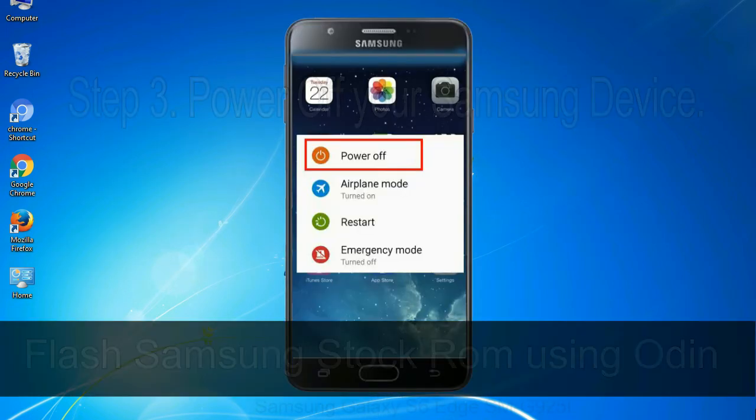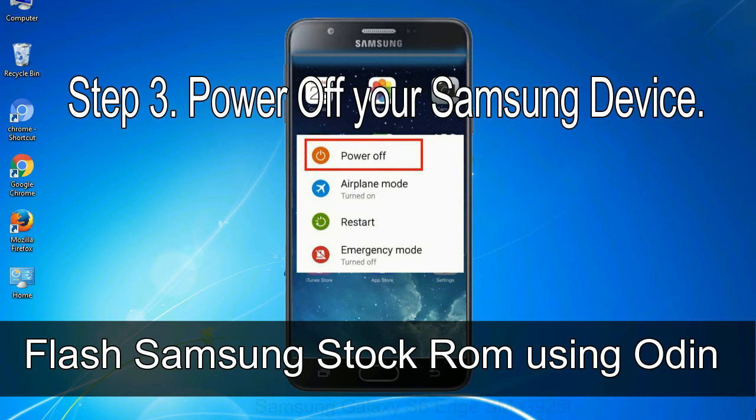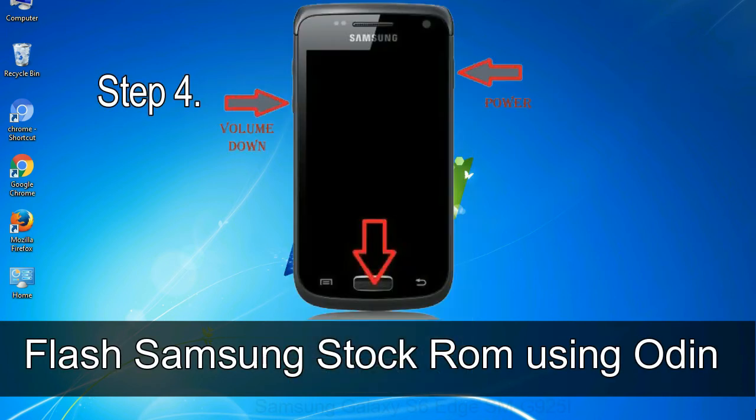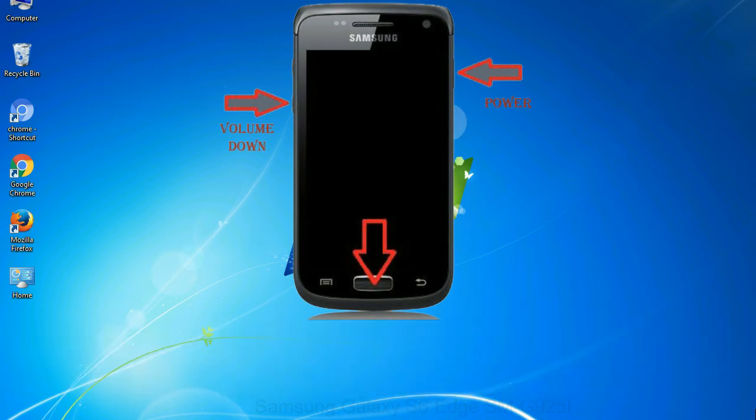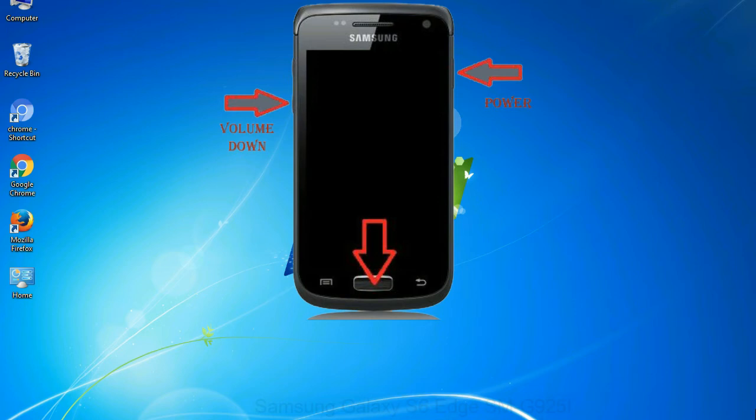Step 3: Power off your Samsung device. Step 4: Now, you have to boot into download mode. To boot into download mode, press and hold volume down key, home key and power key. When phone vibrates leave the power key but keep holding the volume down key and home key. You will boot into the download mode.